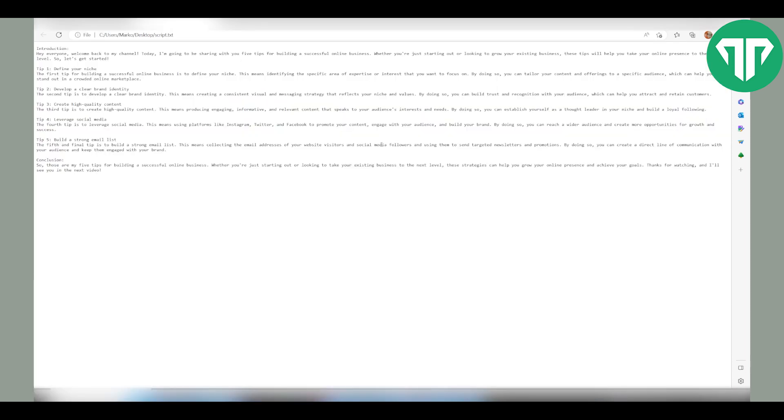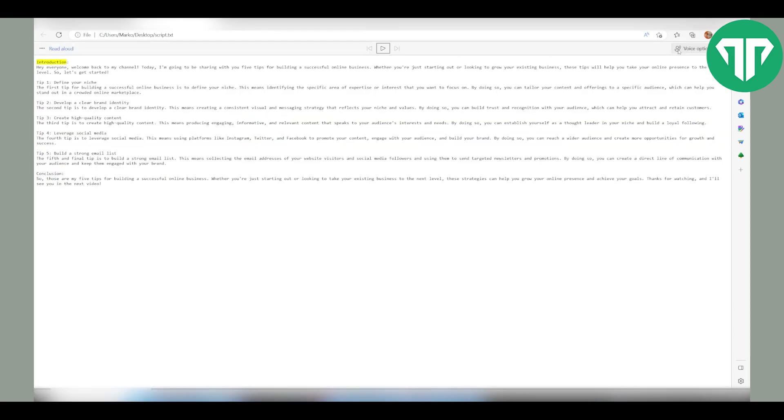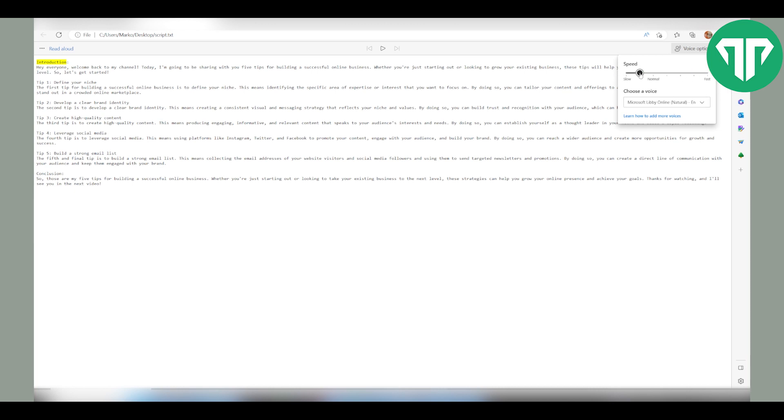Once you have dragged and dropped it, before it starts reading out loud, you can play with the voice options. You can have it speak faster or slower or you can even change the accent of the language.